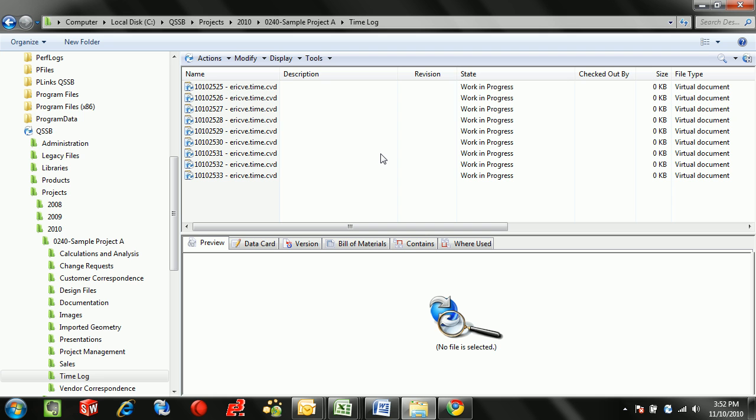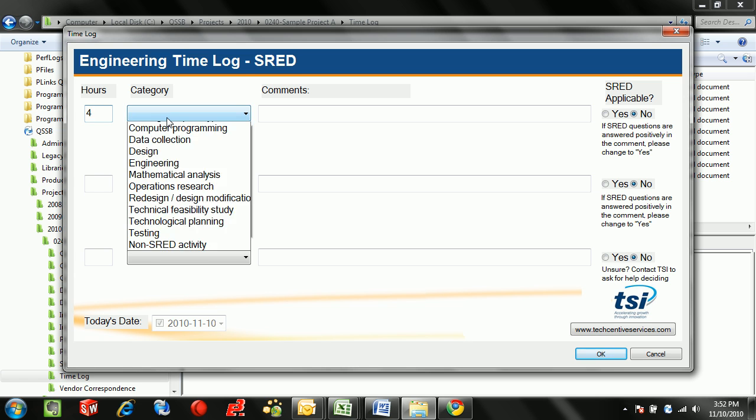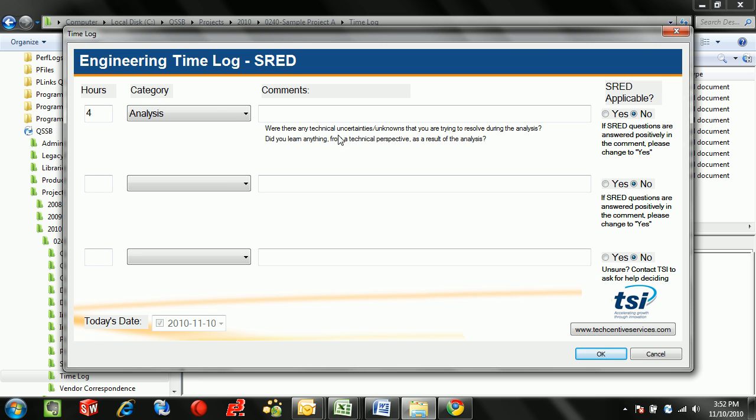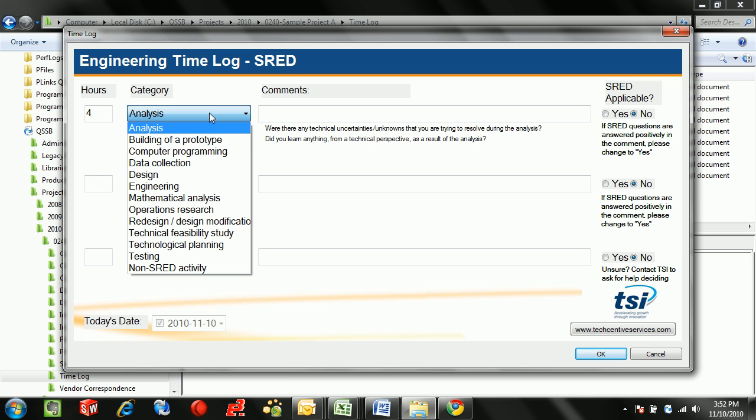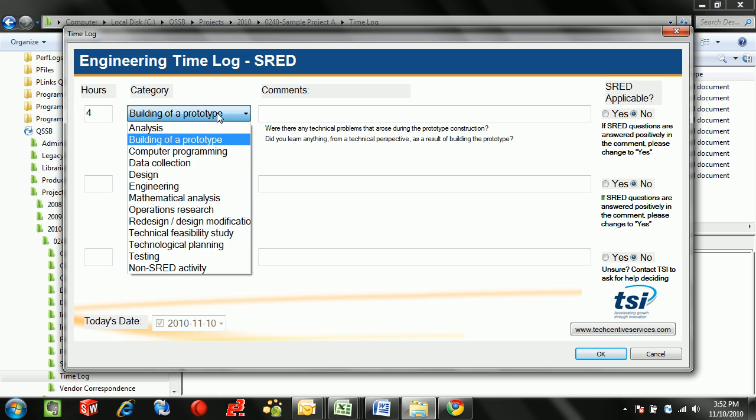What that will do is launch a form that can be filled out very easily with instructions that correspond with typical SRED claims. We'll notice that as I'm filling this in there's going to be commentary that gets added underneath my comments depending on what categorization of time that I have.